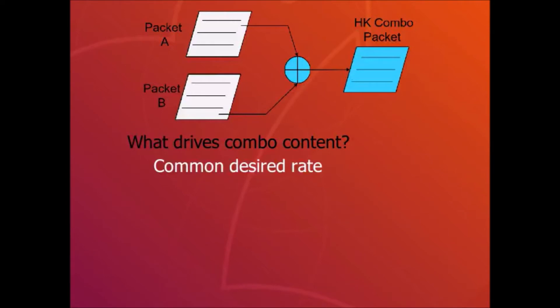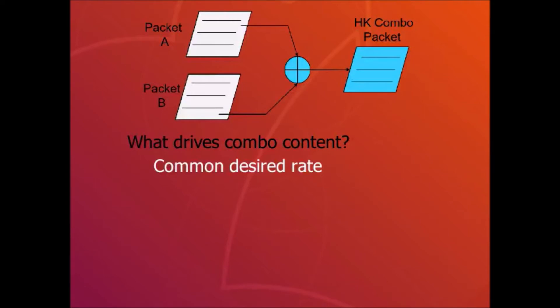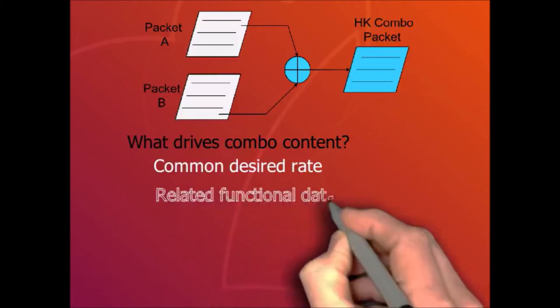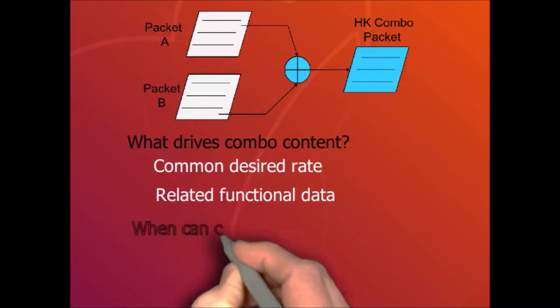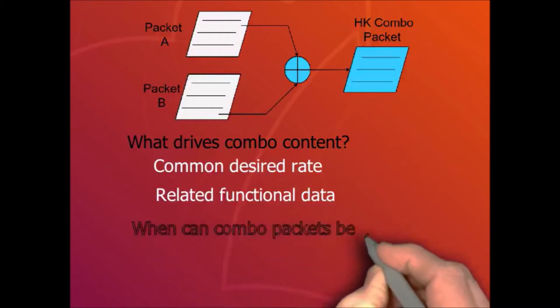For a thruster burn, you may want a fast packet that contains thruster status and spacecraft attitude status that come from different apps. Sometimes data that's related to a particular function is good to group. For example, you may want a science auxiliary packet that contains information about the science instrument and spacecraft attitude.